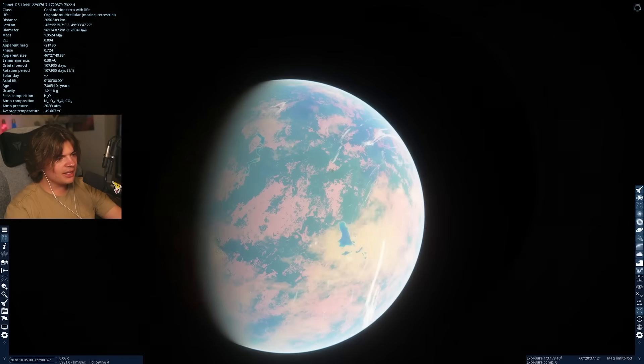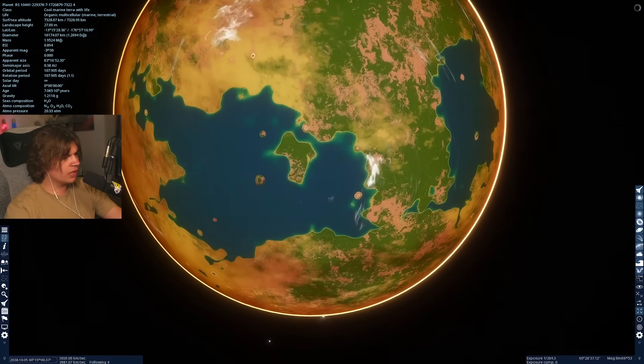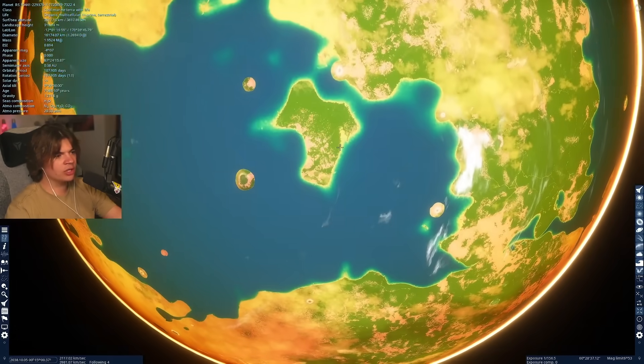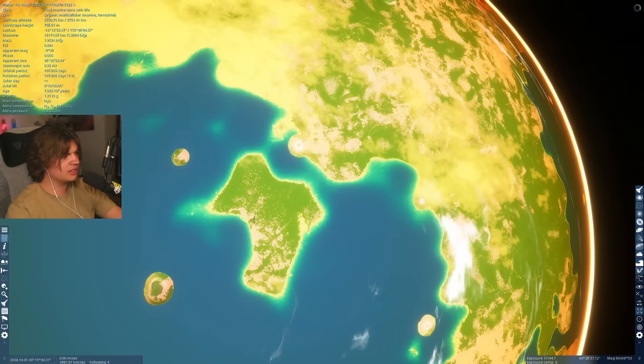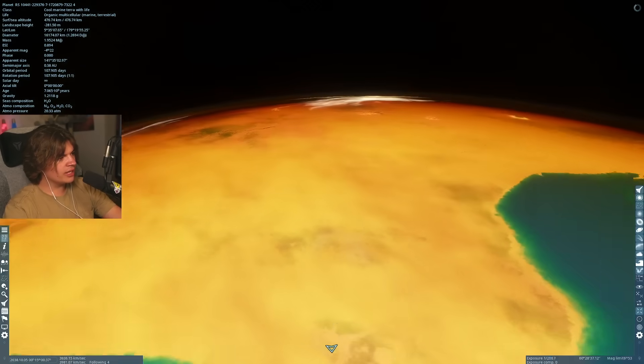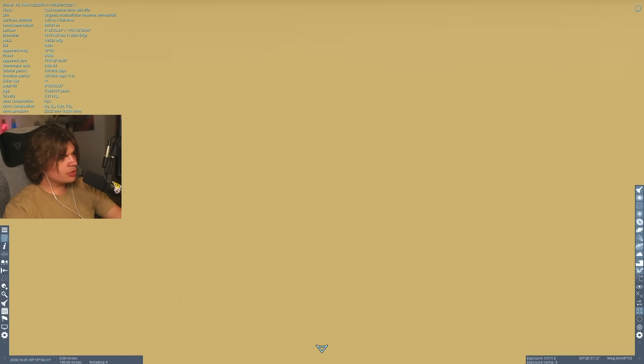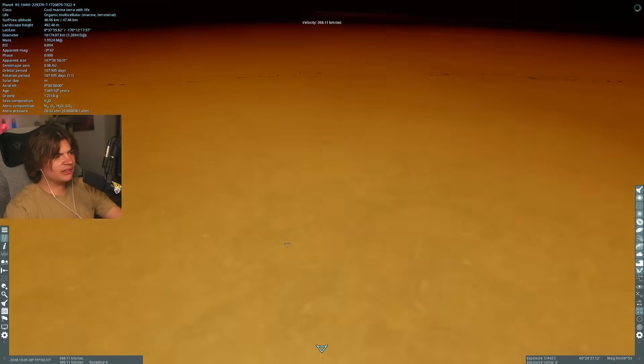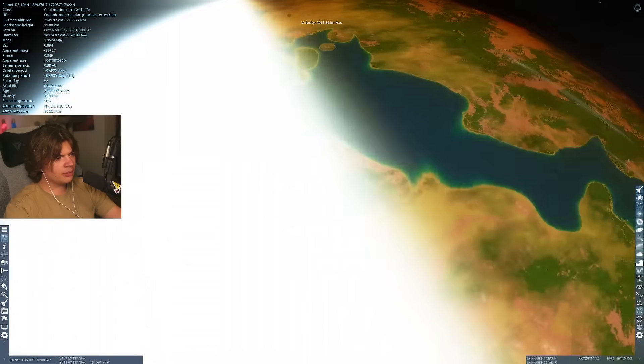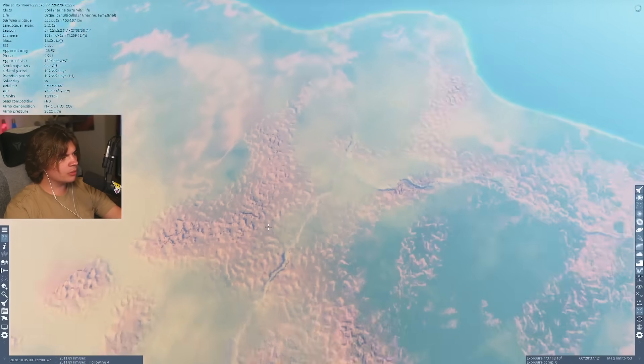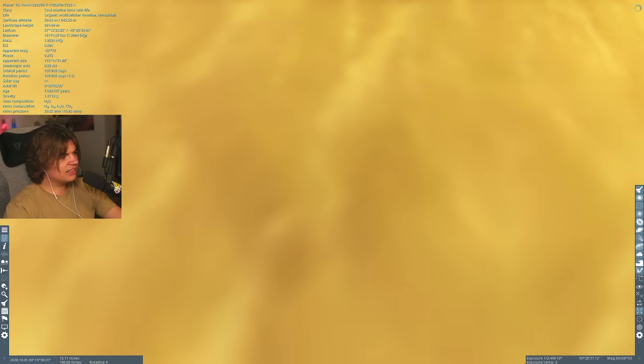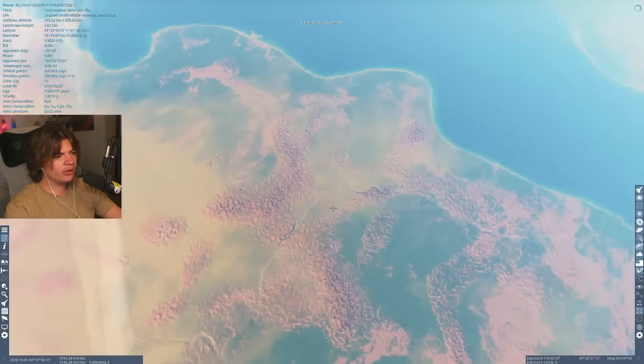But with it being tidally locked, that's actually not good for life, because it's good to have that day-night cycle to kind of reset the temperatures. Because if we take a look over here, the temperature here is negative 95 Celsius. And I wonder what it is on the other side. It's gonna be warmer, I think, but it might not be that much warmer. Negative 61. So they're both pretty cold.